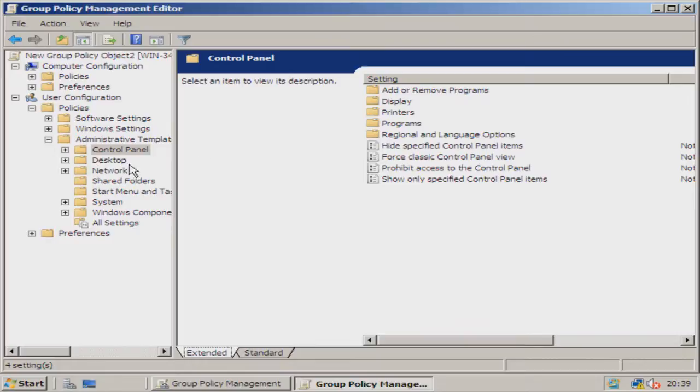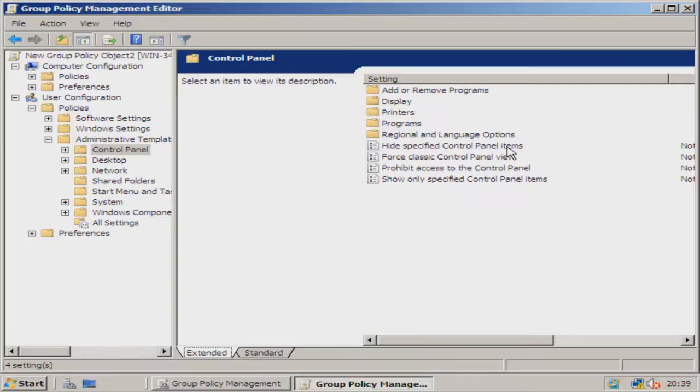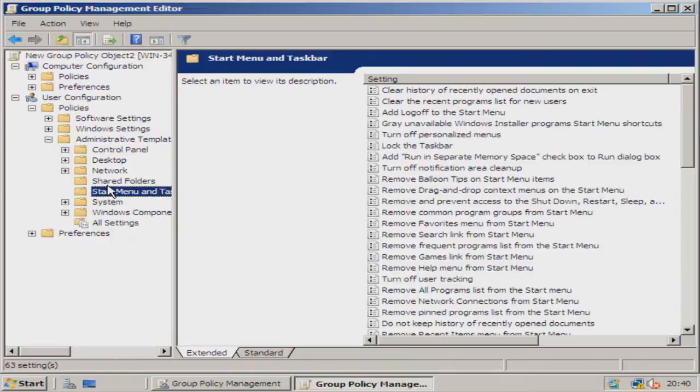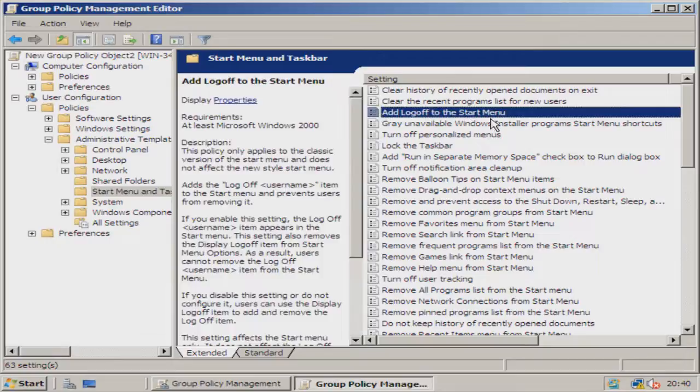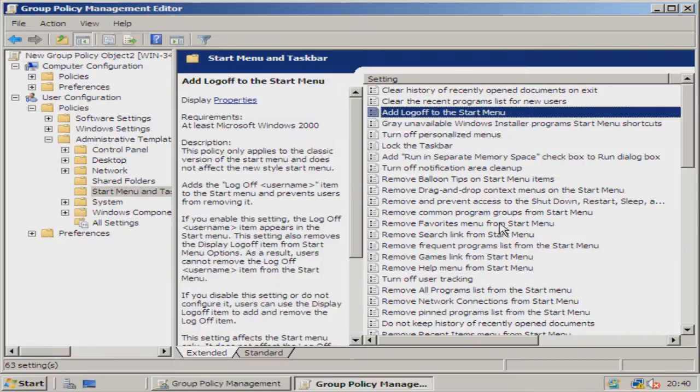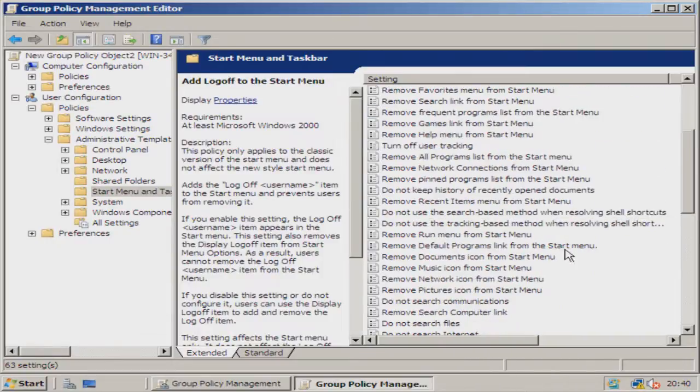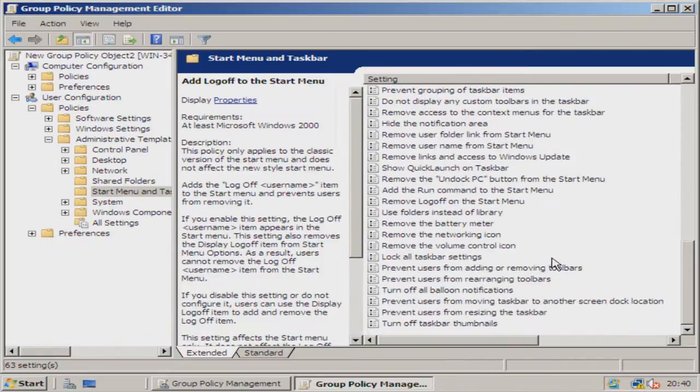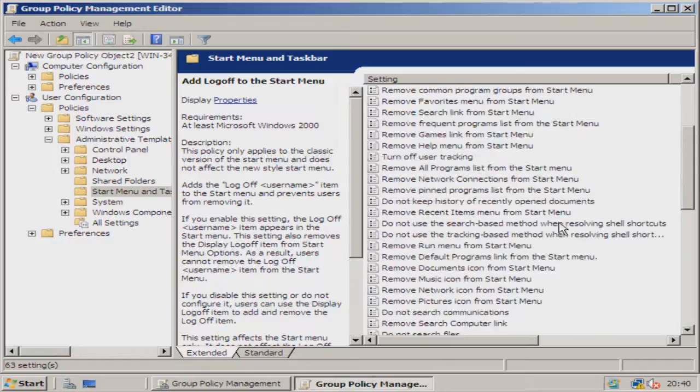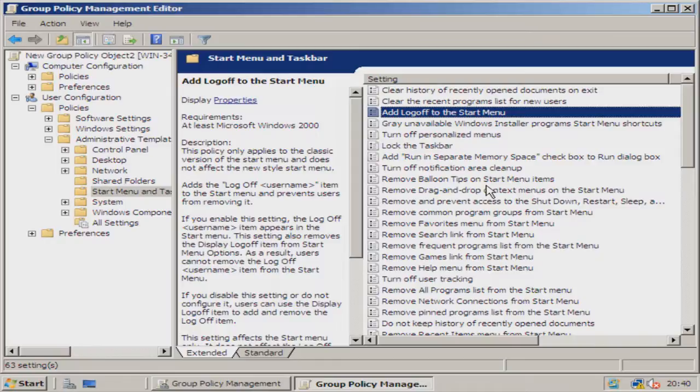We can also go to Control Panel and we can hide specified control panel items, force classic control panel view. I think you get the picture here. You can do absolutely everything you want. Add logoff to start menu, and we've got a ton of options. This is all very good stuff. We can take full control of our users that are using our domain.